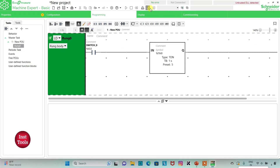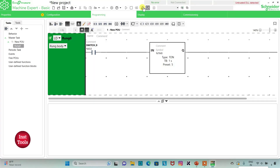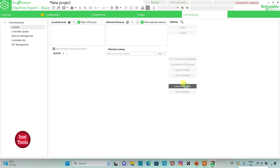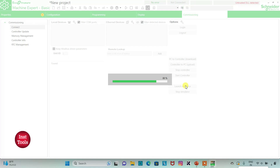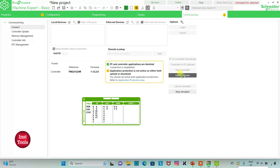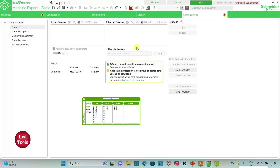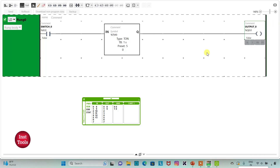I will exit full screen mode and then compile the program. Then I will go to commissioning and launch the simulator, and then start the controller. I will go to the programming tab and full screen mode. If I turn on I 0.0, that is switch 0 — 1, 2, 3, 4, 5 — and then after 5 seconds output 0 will be on.